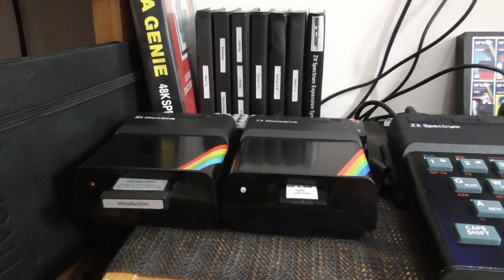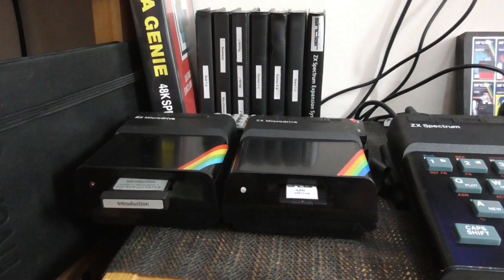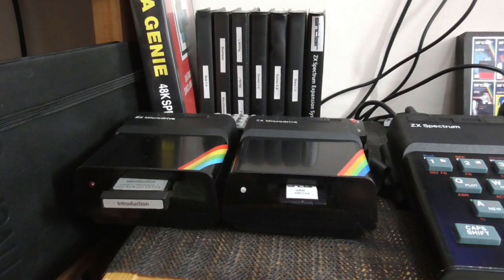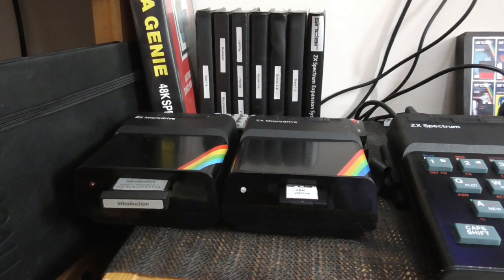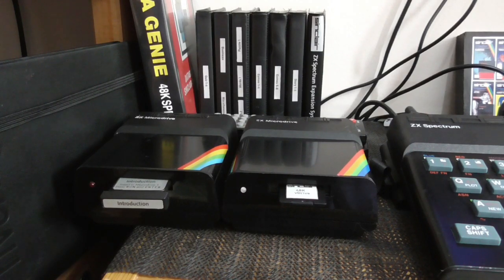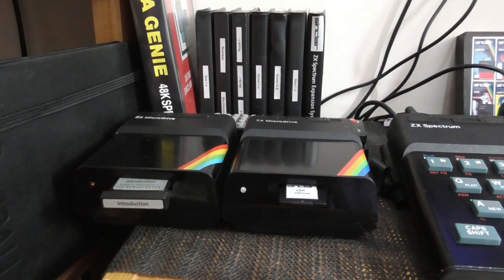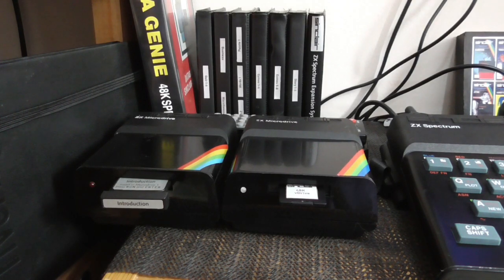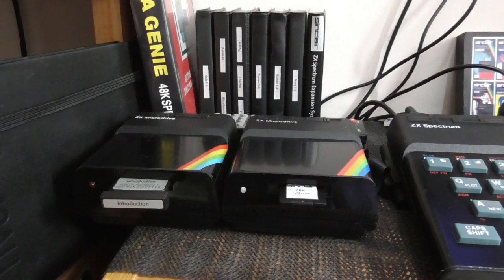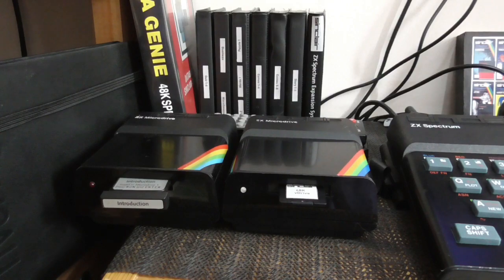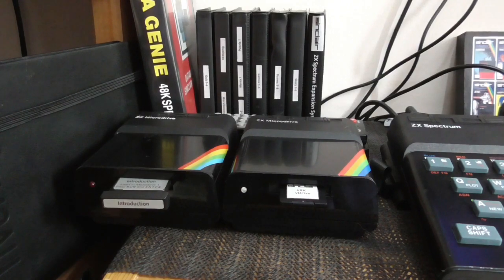The great thing about the V-Drive ZX using the standard Sinclair Interface 1 is the experience is almost identical to using the real microdrive, and also it means any add-on interfaces you might want to add to your spectrum, if they're original ones, are most likely to work and not conflict with it in any way. Being 100% compatible with the Interface 1, the V-Drive ZX uses all the standard Interface 1 commands.